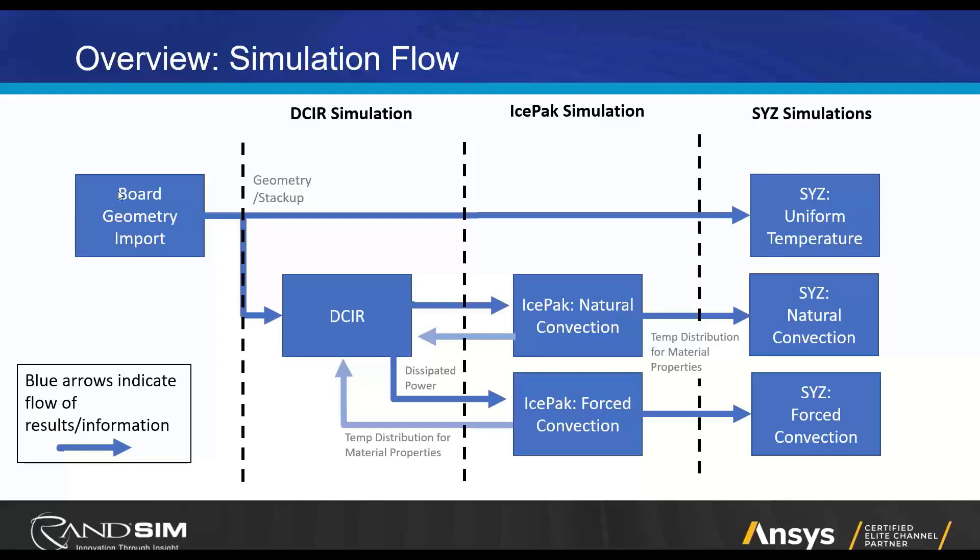So first thing that we will do is import our geometry. Then we'll just do a uniform temperature SYZ simulation. An SYZ simulation is one that extracts the S, Y, and Z parameters of a board, after which we'll perform a DCIR sim to find currents and heat generated on the board, or power dissipated on the board, rather. DCIR takes into account your PCB's geometry to find currents on the board. And then we'll also be doing Ice Pack simulations. Ice Pack is a CFD and thermal solver, which will take our dissipated powers from the DC electrical solve and find how temperature distributes itself along the board given those conditions and other environmental conditions.